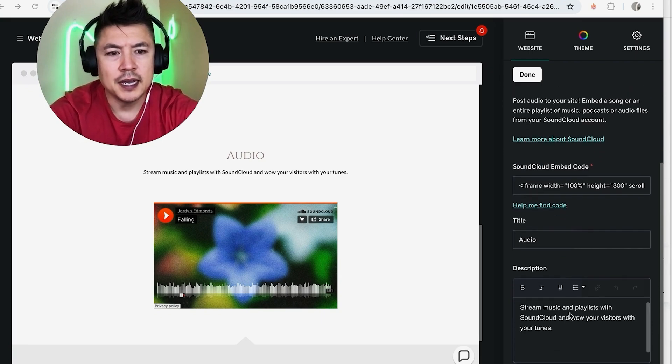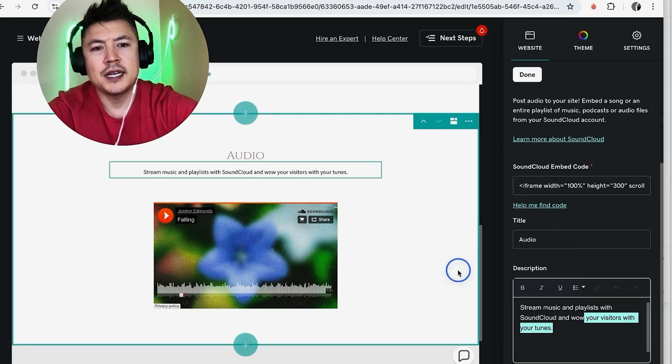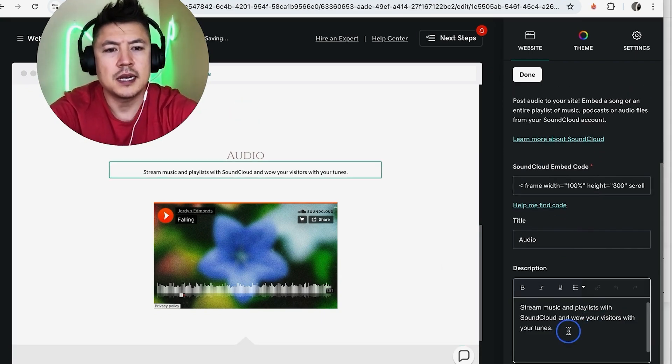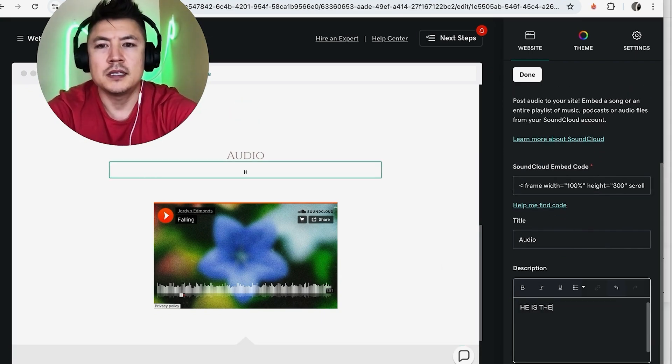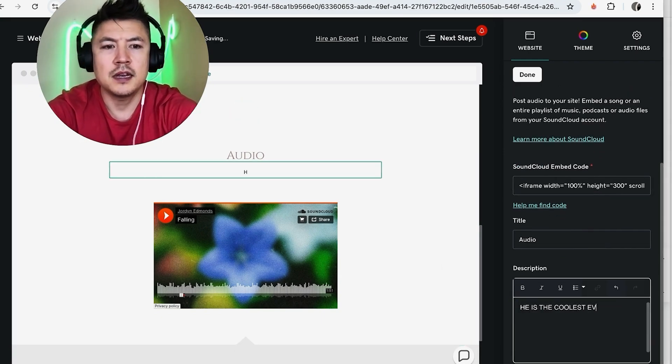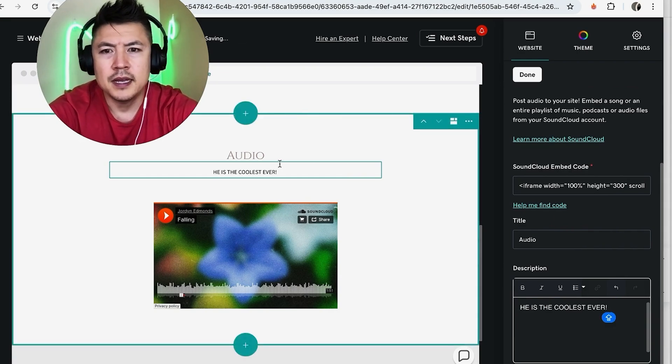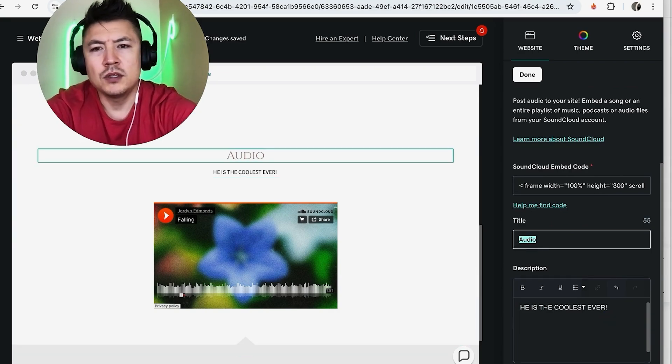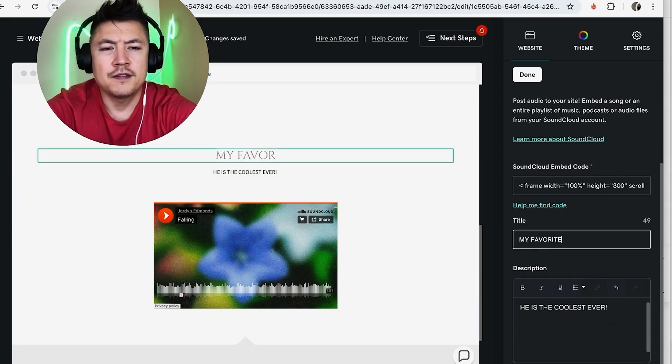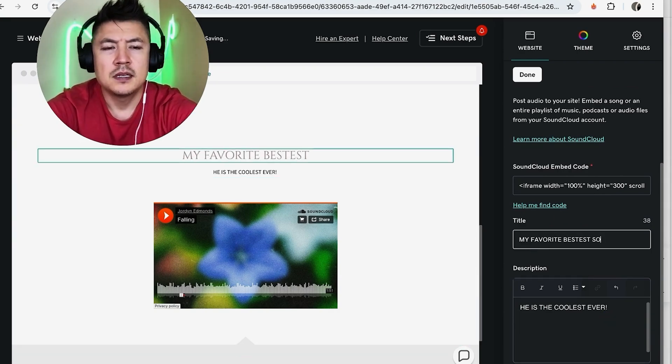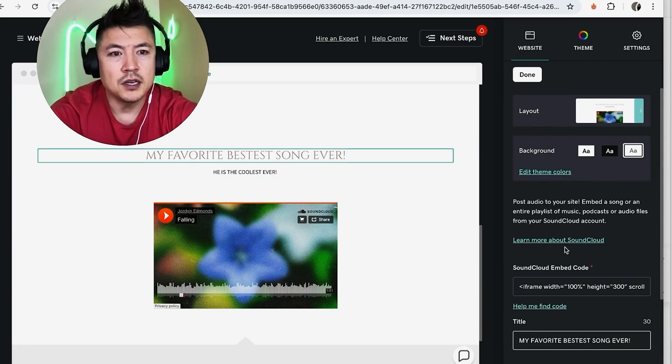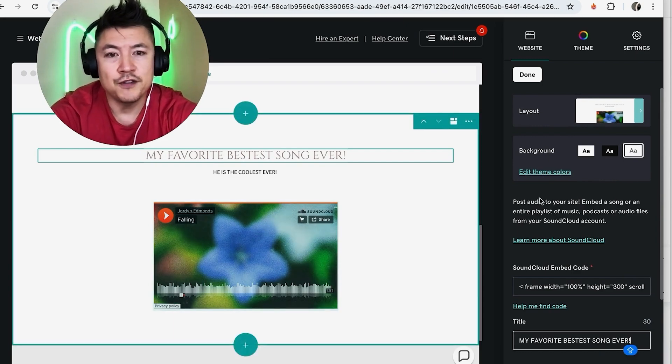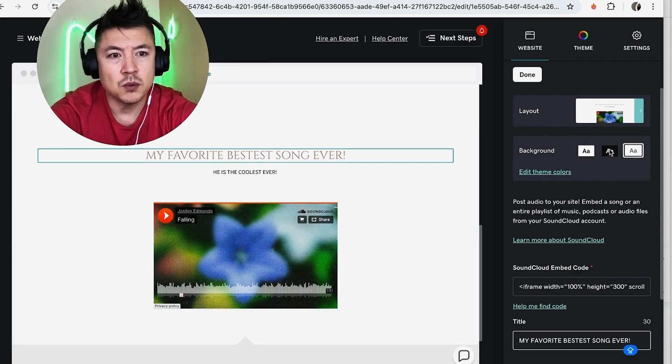So we'll just highlight all of this and we'll put he is the coolest ever. Okay, and then maybe on title we'll do my favorite bestest song ever. Okay, and then also you can go ahead and change the border if you want. So this one has a white border and change it to black. So you just choose whichever one looks cool for you. That one looks kind of nice to me.